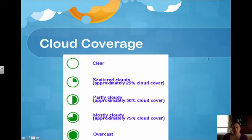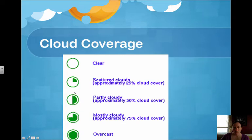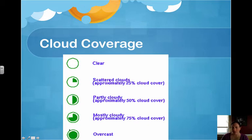Let's take a look at the different variables on our station model. In the very center, if it's not colored in at all, that means it's a clear day. The more colored in it is, the more cloud coverage there is. We go from scattered clouds at about 25%, partly cloudy at about half, mostly cloudy, and overcast — which would mean completely colored in, fully cloudy skies.